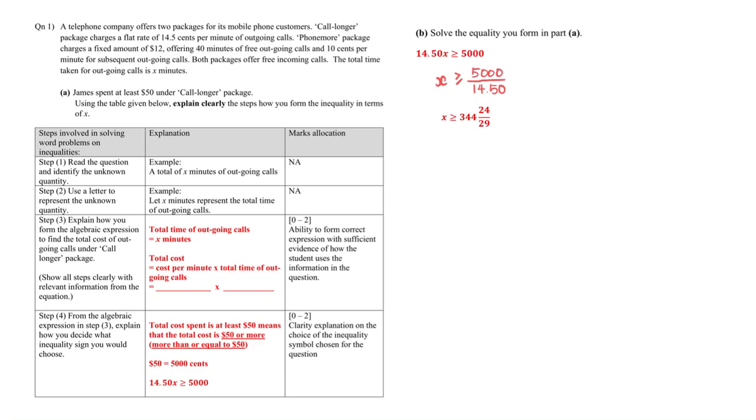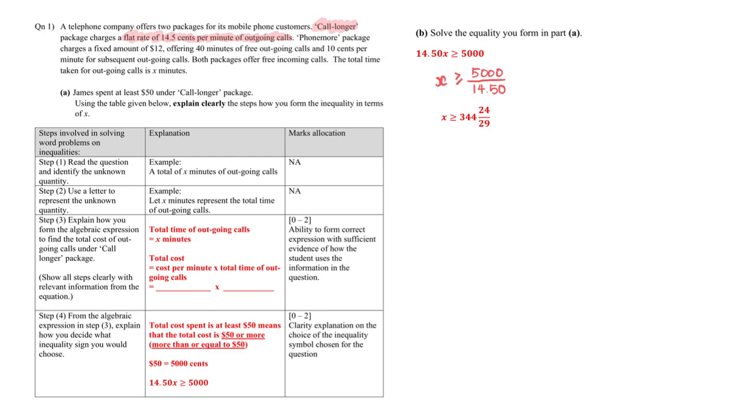Hello everyone, welcome to this video where we will explore the following part A and part B. First, for part A, the context of this particular question, there are two particular packages for its mobile phone customers.